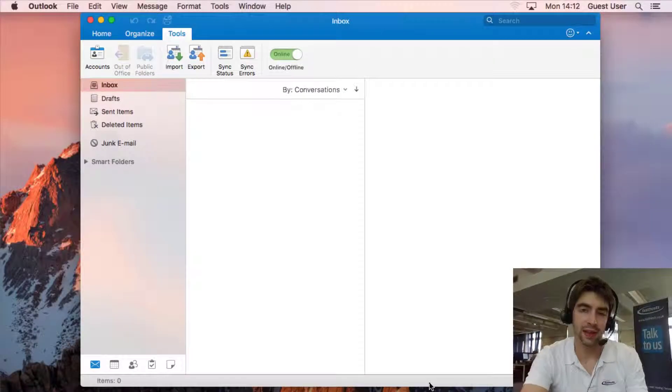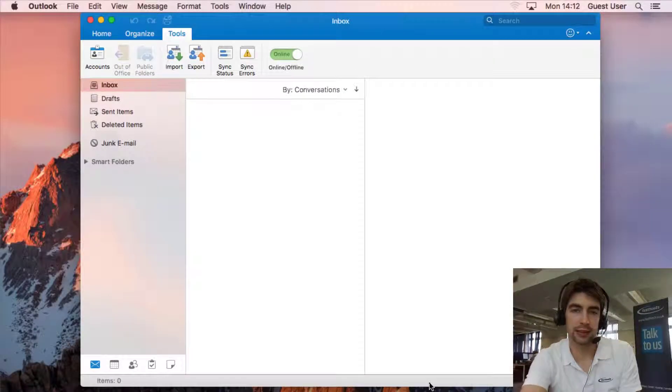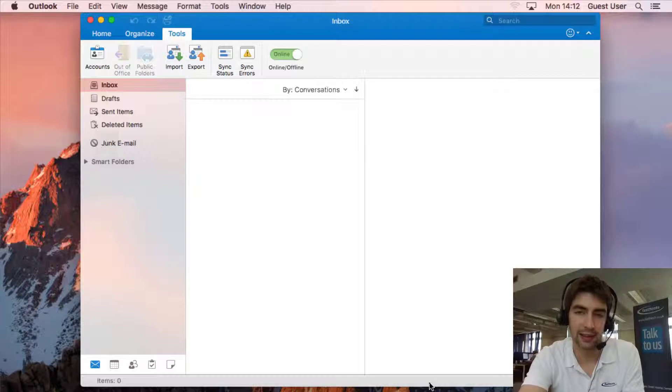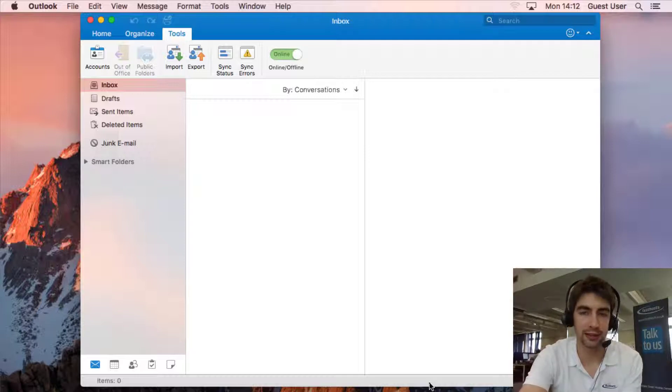Hi everyone and welcome to this video about how to set up your Fastos Exchange 2013 Mailbox on Outlook 2016 for Mac.